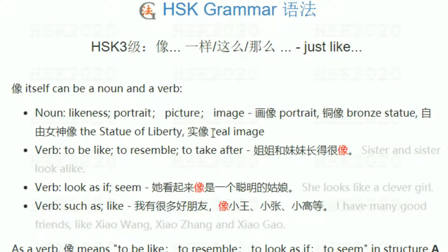In physics, you know that what we see is 实像 — real image.